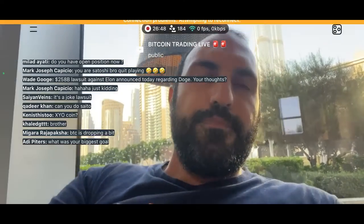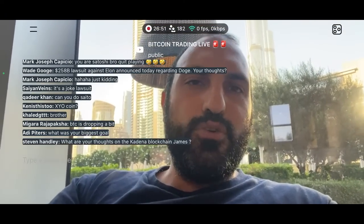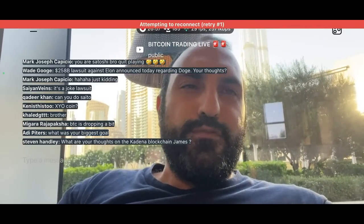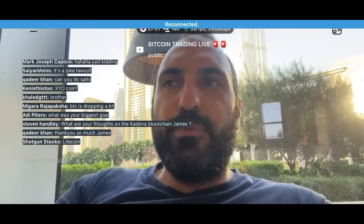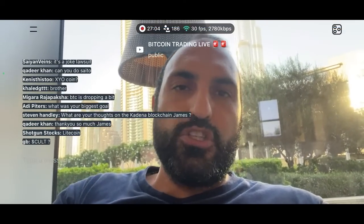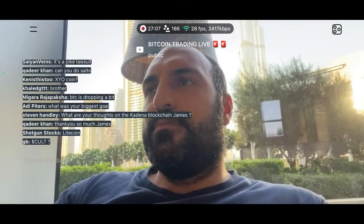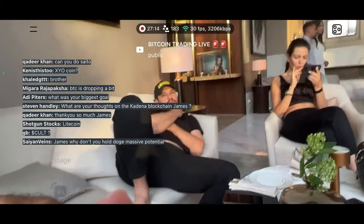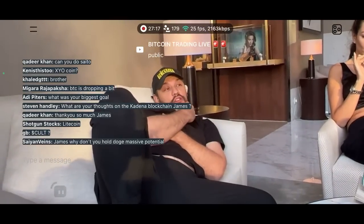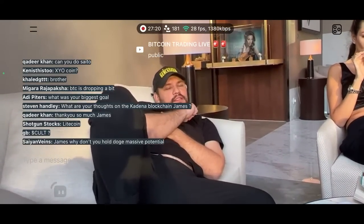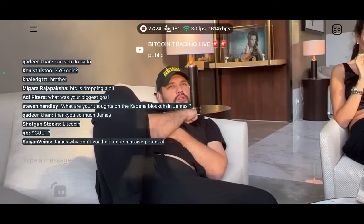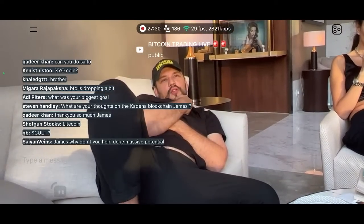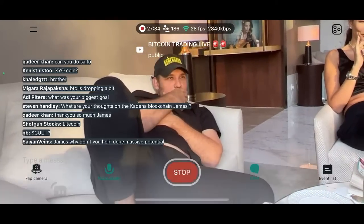My biggest goal — me and Slavik are building a psychology app. I think one of the biggest problems in the world right now is people's psychology. They're having a lot of trauma and don't have a therapist to talk to. We're making an app where pretty much everyone in the world can have a psychologist on their phone. That's one of the goals.